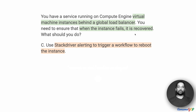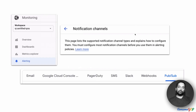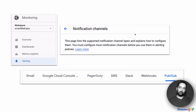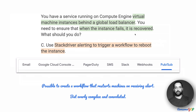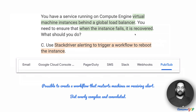Option C suggests that you use Stackdriver alerting to trigger a workflow to reboot the instance. Stackdriver alerting supports multiple notification channels — email, console, external utilities like PagerDuty, webhooks for Slack notifications, SMS, and even PubSub. We could potentially use PubSub to create a workflow that somehow restarts the machine when a notification is received. But this involves a lot of manual work and is therefore overly complex and convoluted. On that factor, I'm very much willing to let this option go.